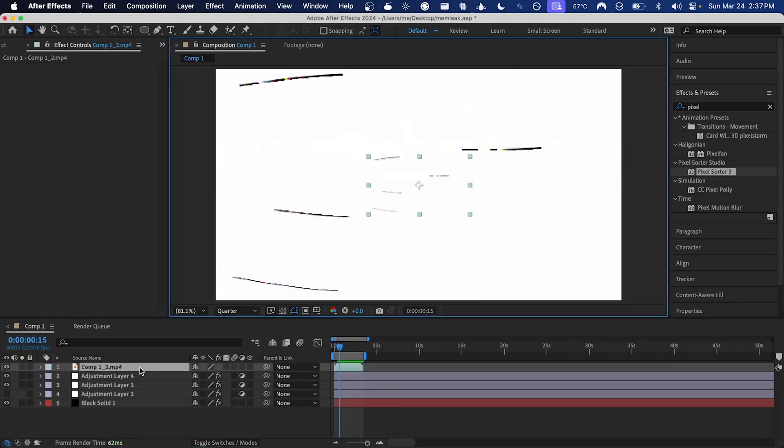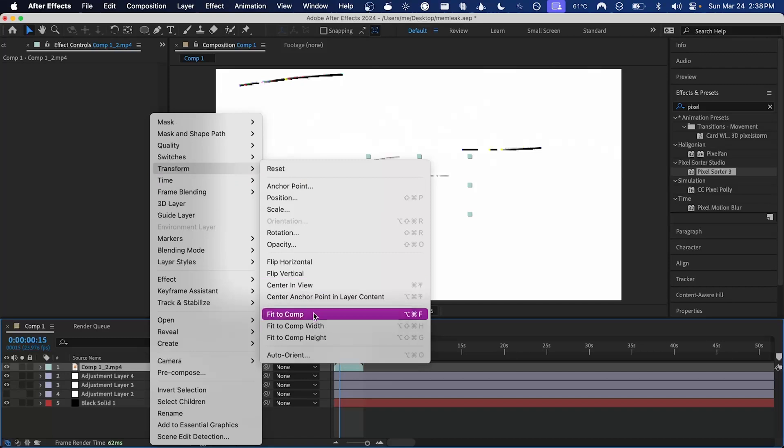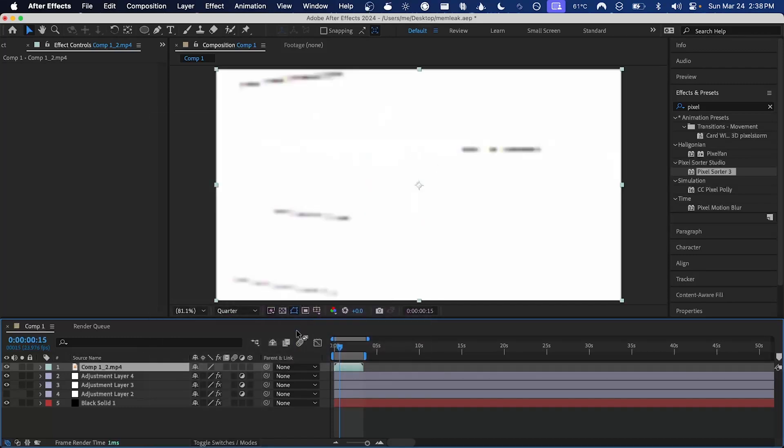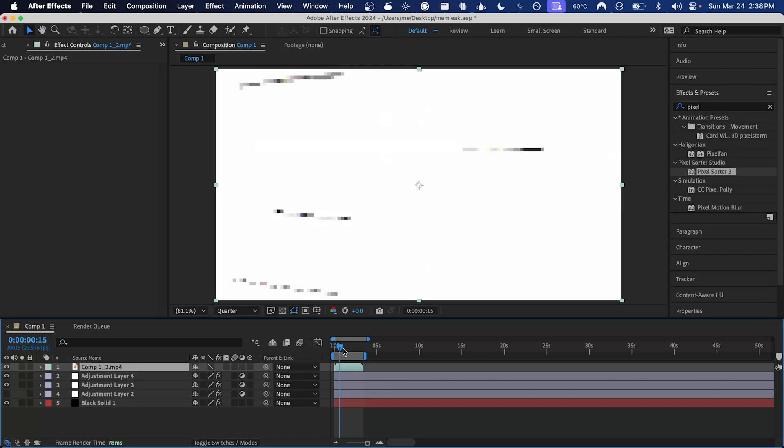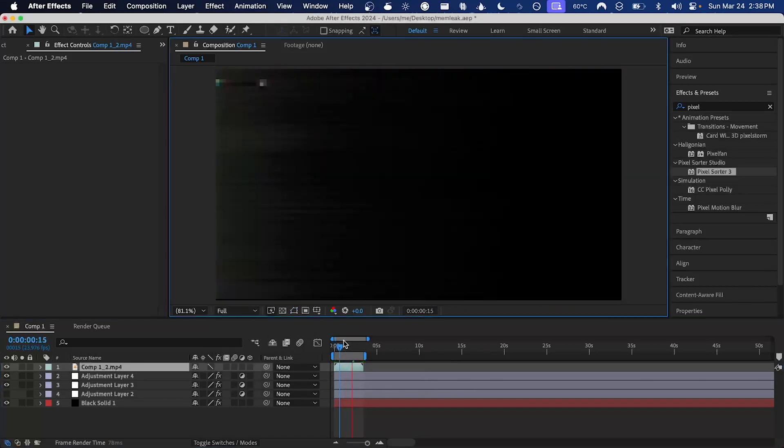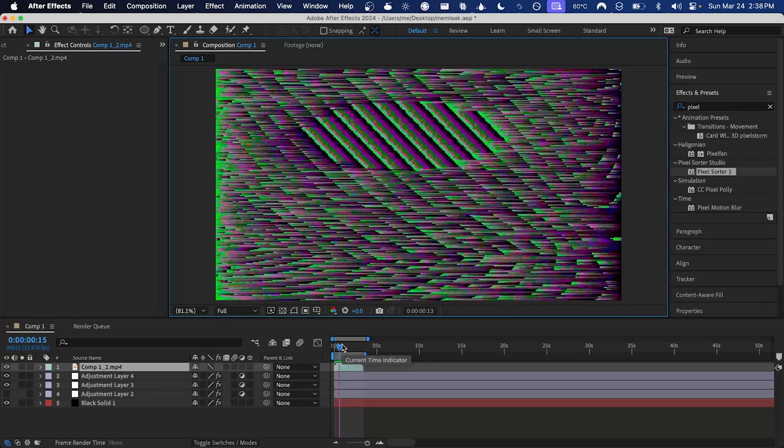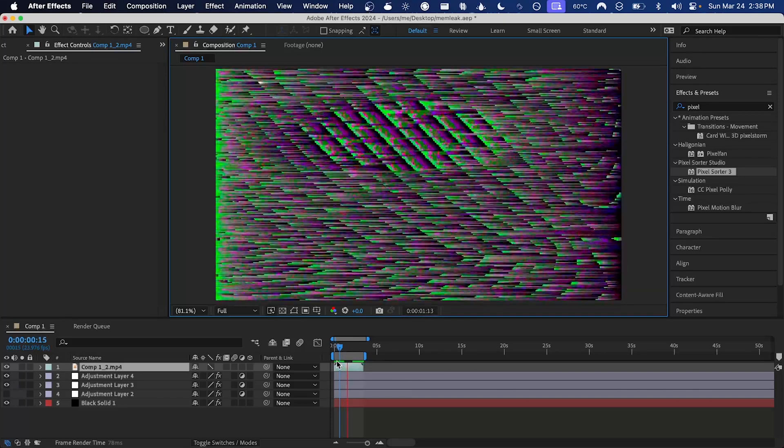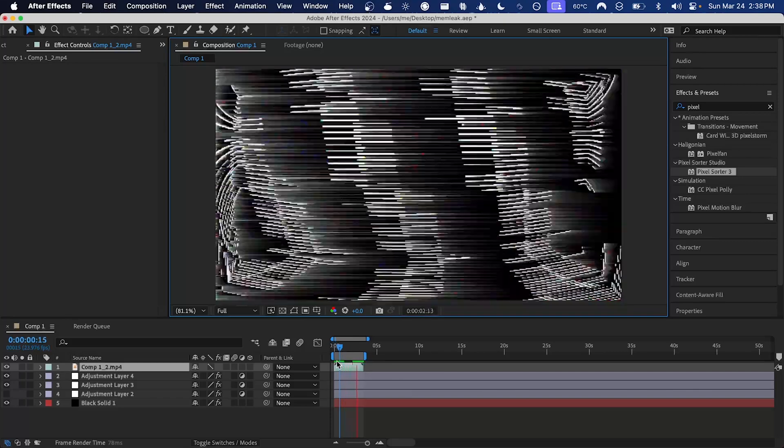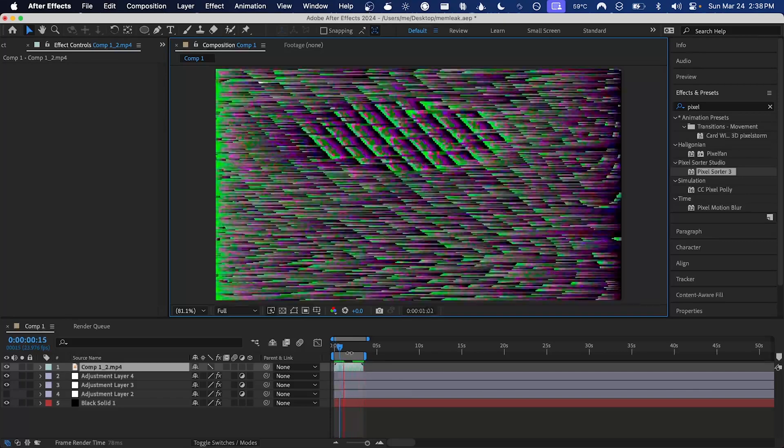Now if I drag that in and scale it up, and then set the sampling mode to this pixelated one, and we'll set the resolution to full, now we're getting the same output as we did before, but it won't be different the next time we open After Effects because we've rendered it out.